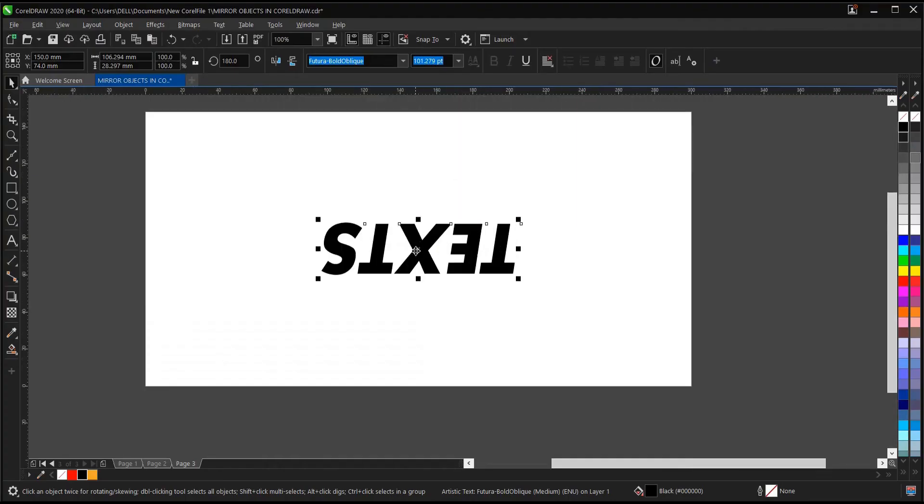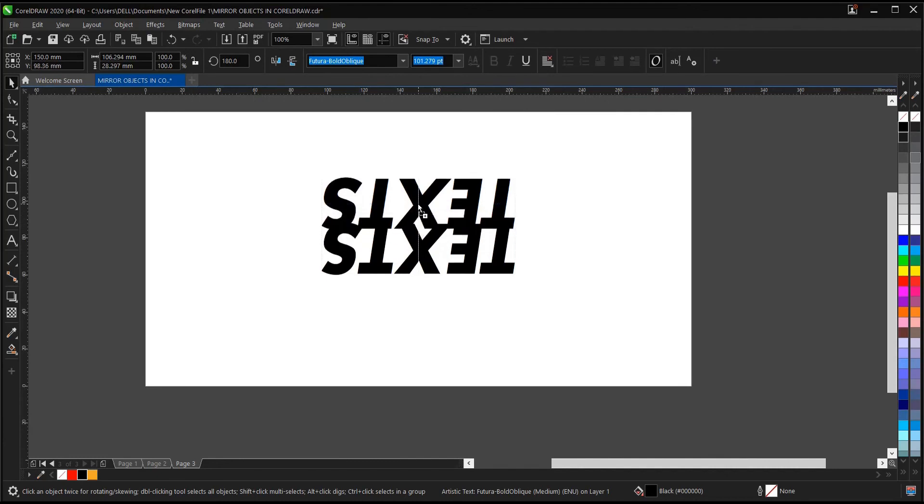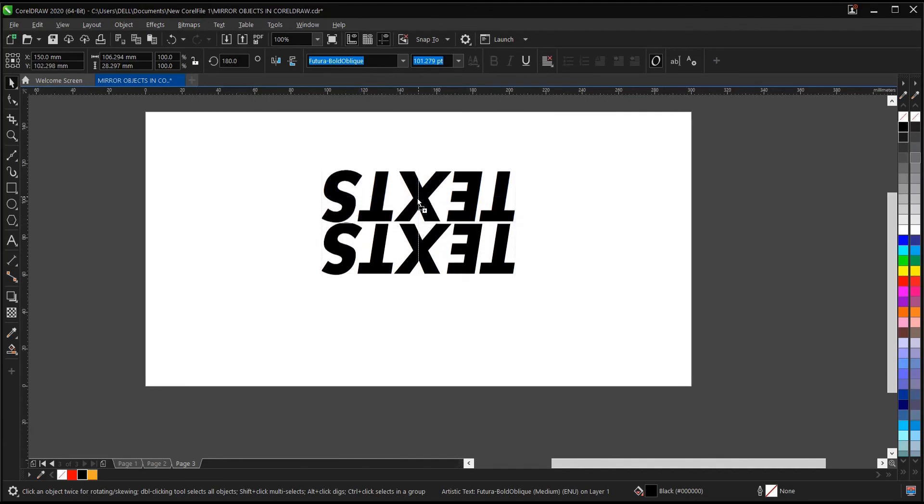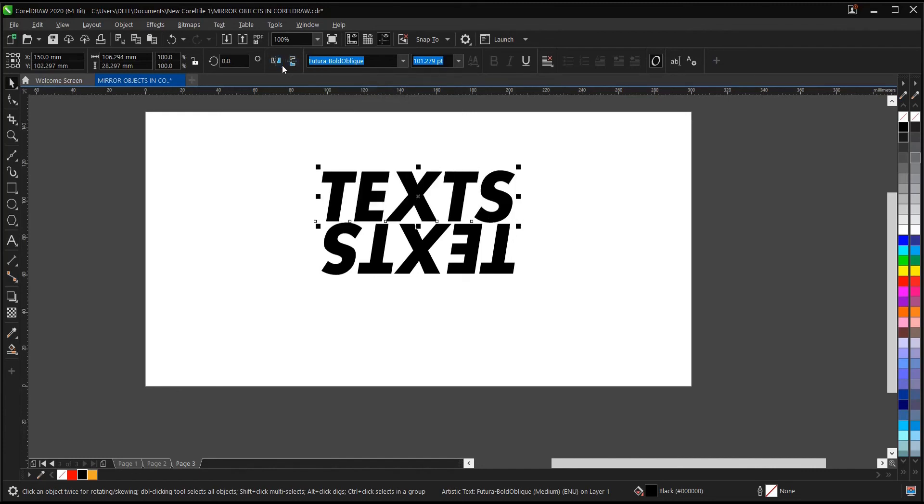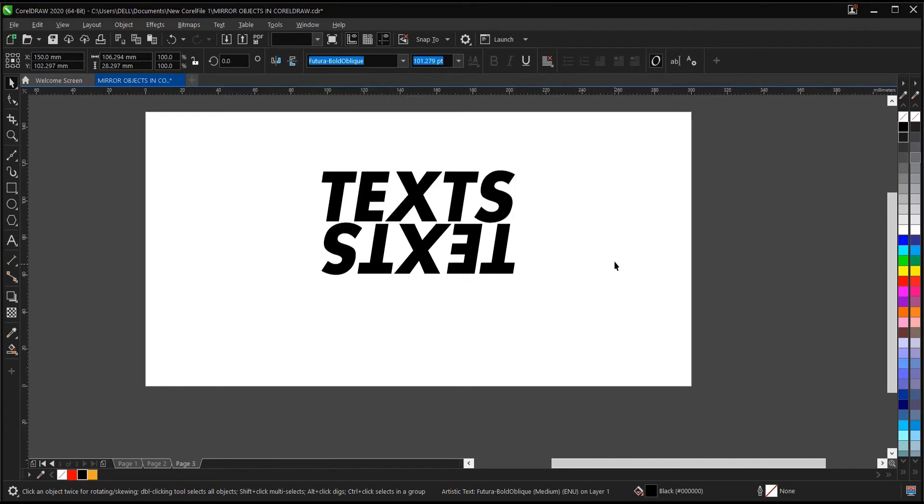the text has been mirrored. Let's give an example. Let's duplicate it. Mirror vertically, mirror horizontally. As you can see, it has been mirrored successfully.